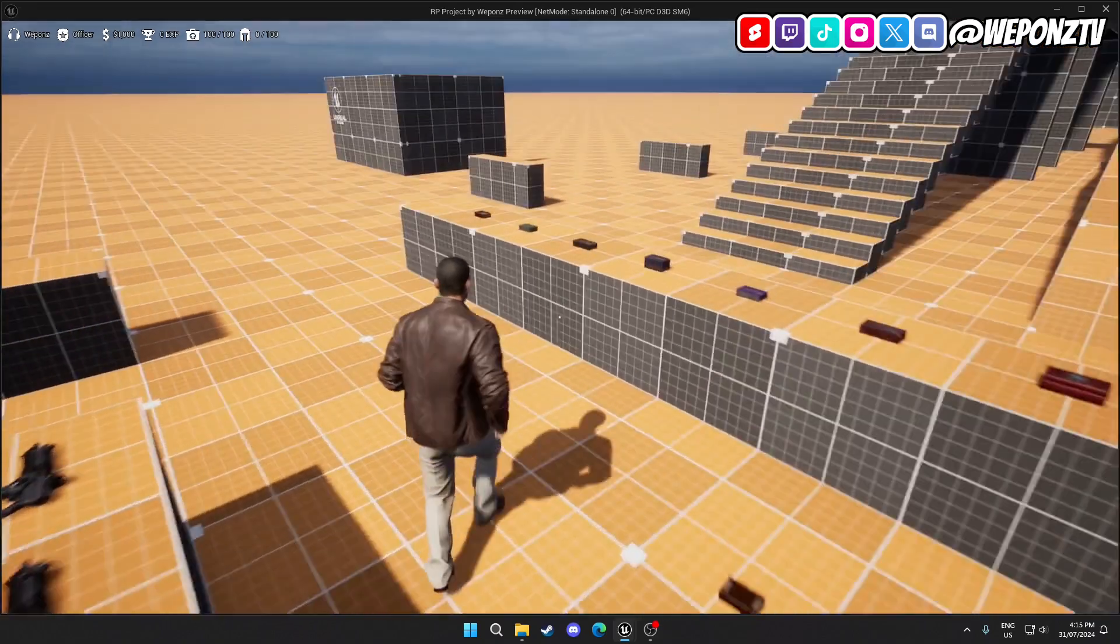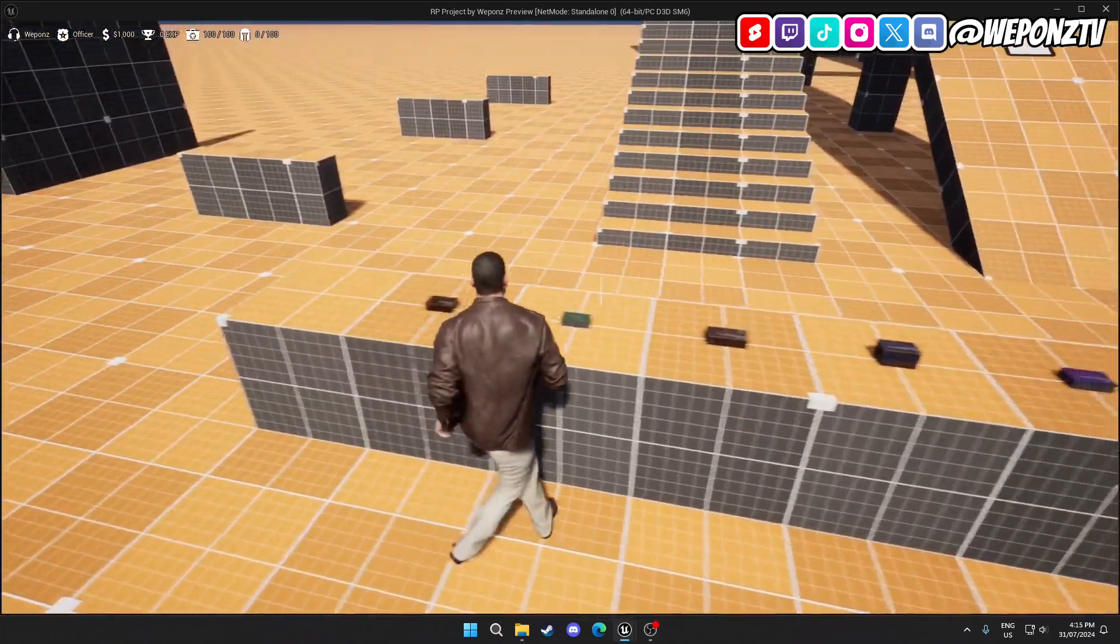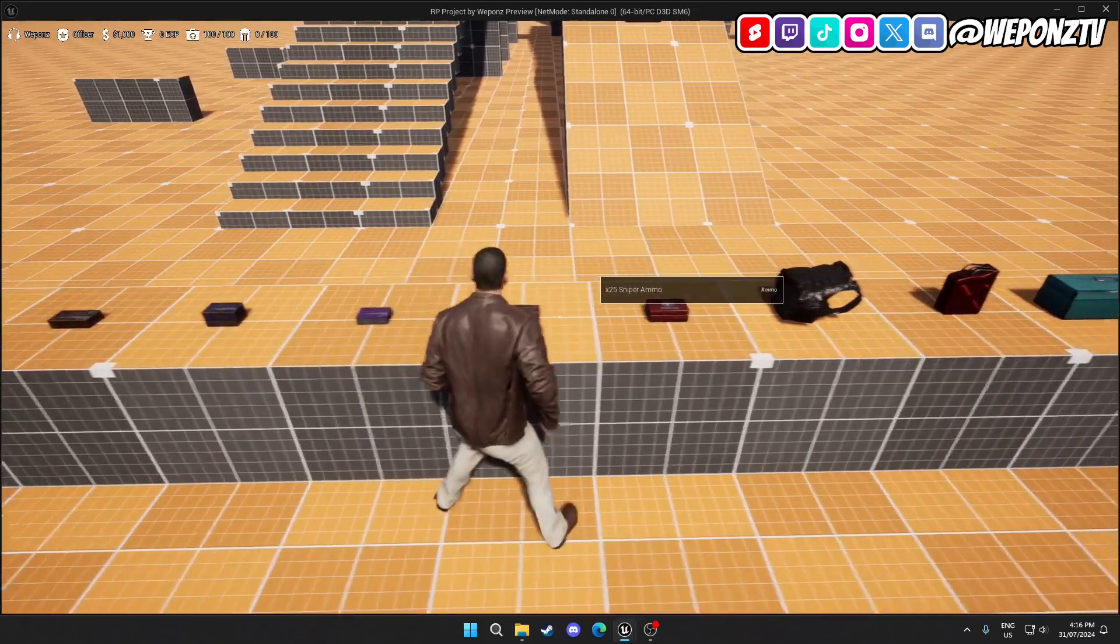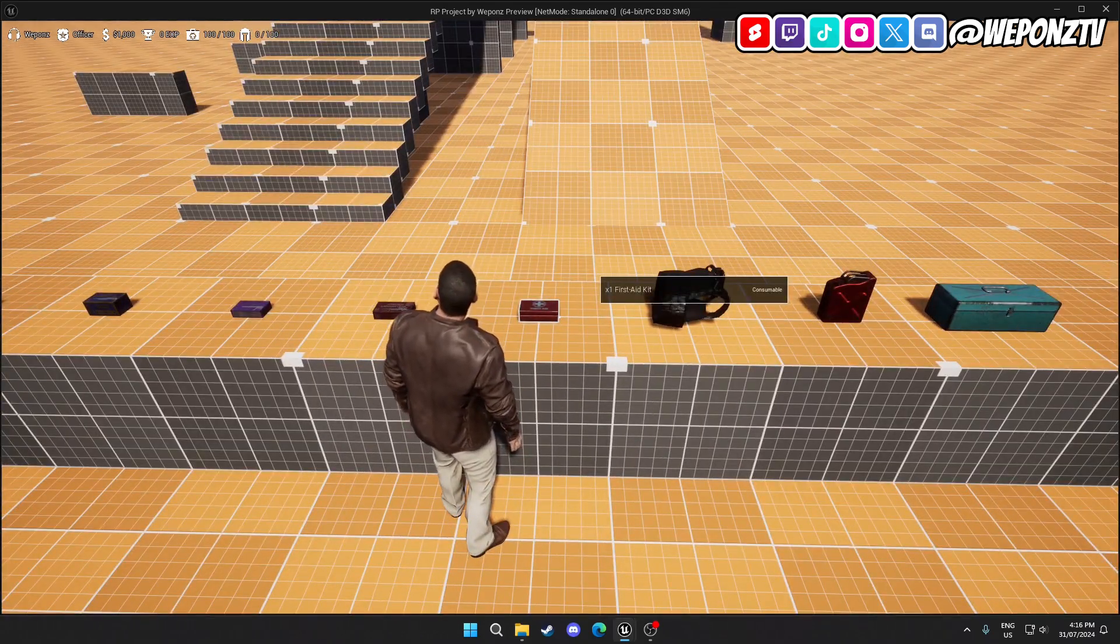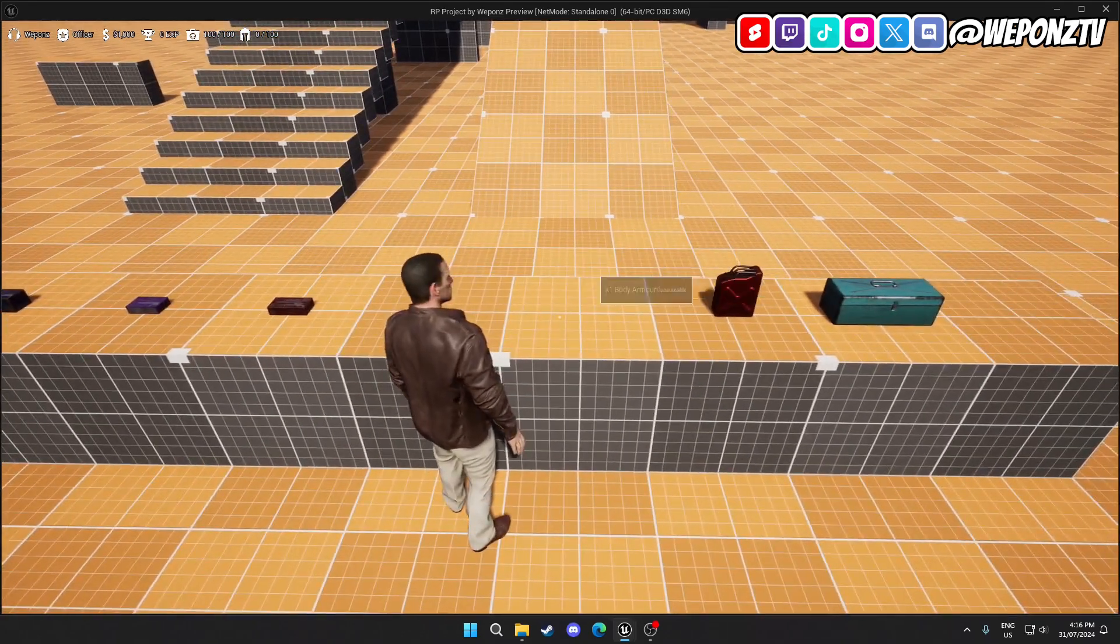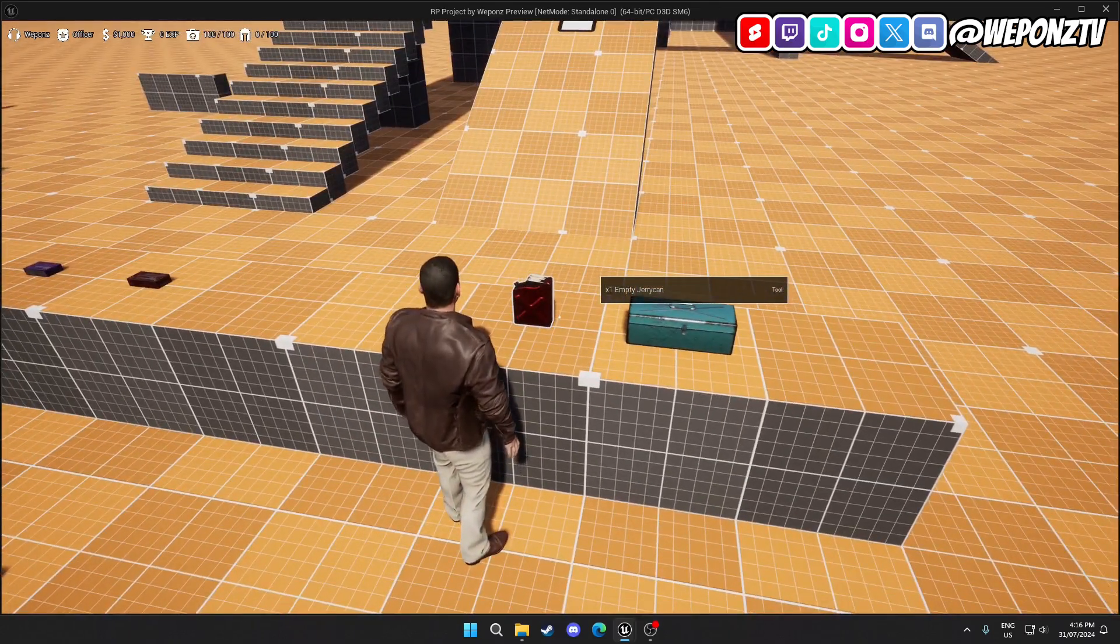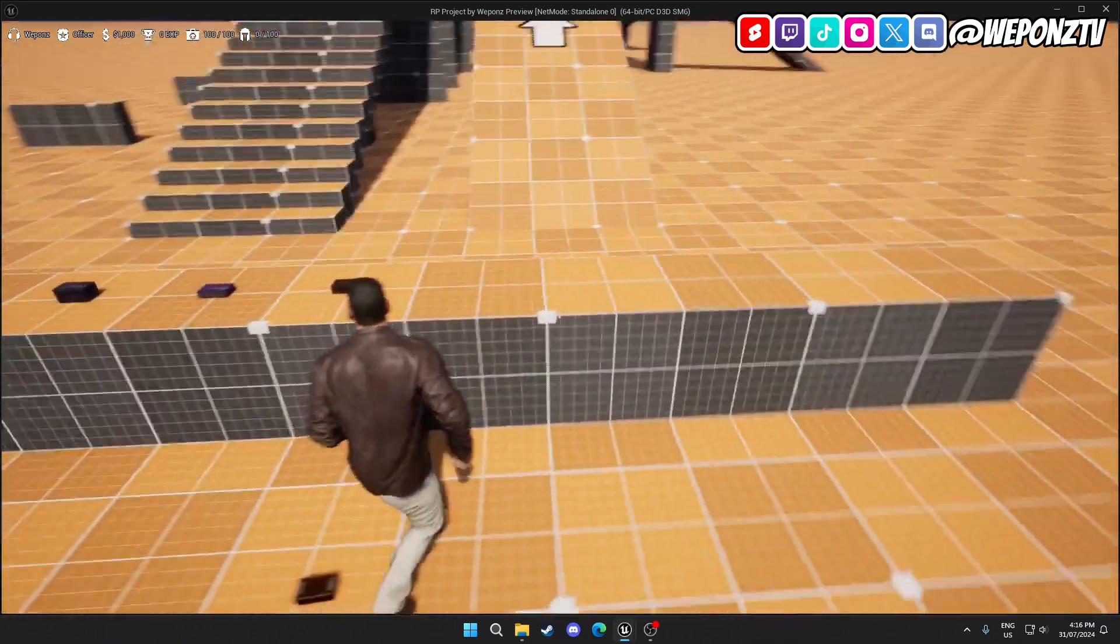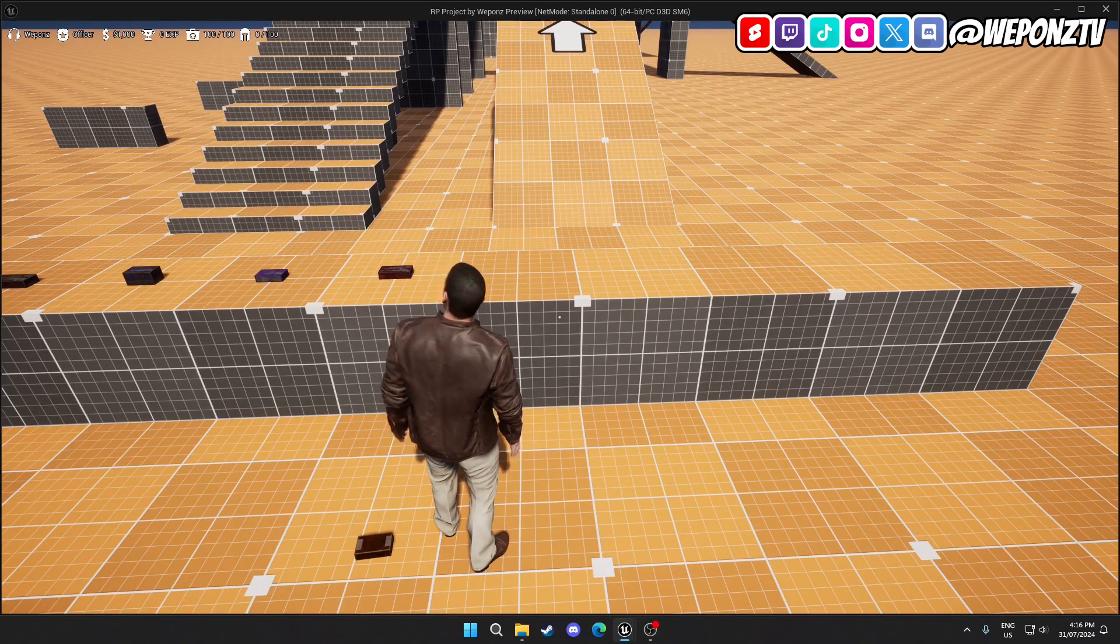The pickups, these are just pretty much the different types of ammo you can get for the weapons. I'll show you the weapon system next. There's pretty much a medkit, body armor, jerry can, and a toolbox.